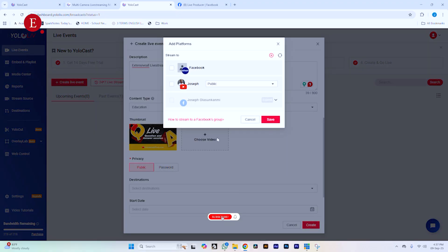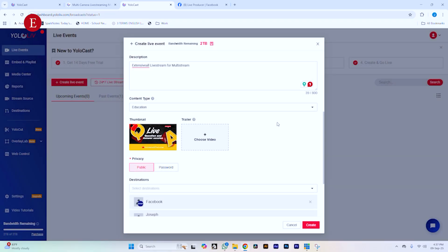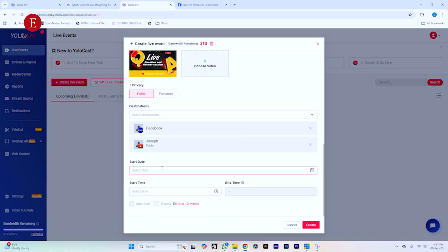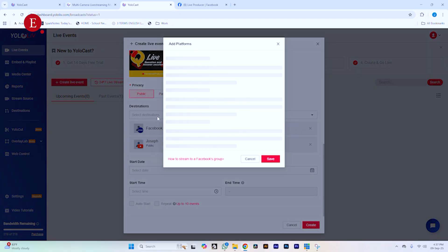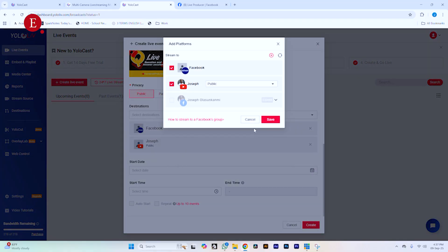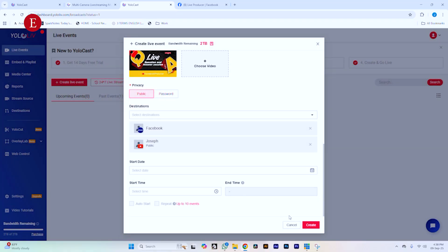Now go to Destinations. Click Destinations and all the destinations you've added will show up here. You will see all of them listed. Click to select them and then click Save. I could start the live stream right now but I'm just going to leave it and add destinations. We've added the destinations, made it public, and then click Create.